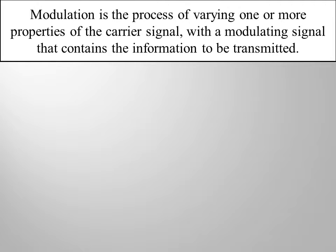Basically, modulation is the process of varying one or more properties of the carrier signal with a modulating signal that contains the information to be transmitted.